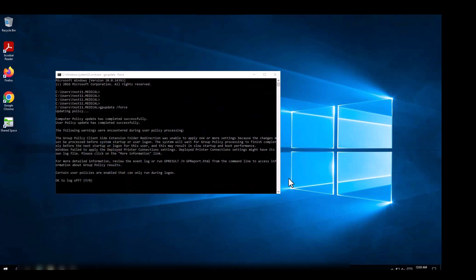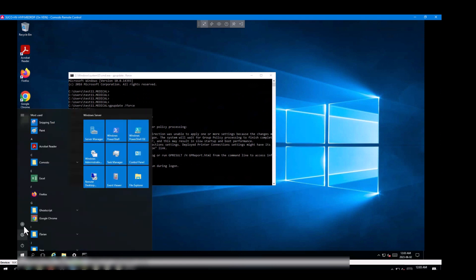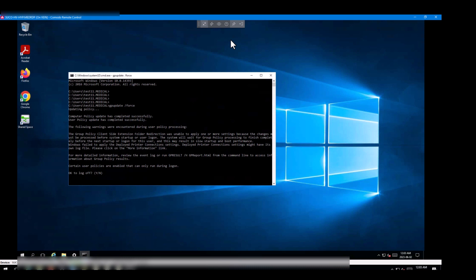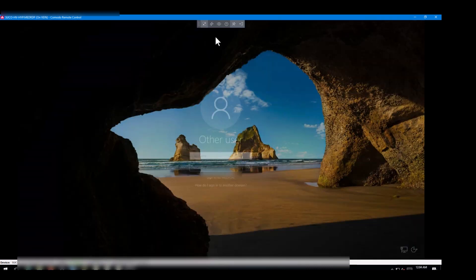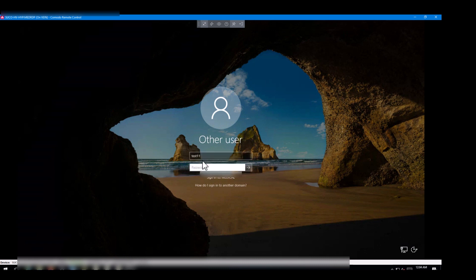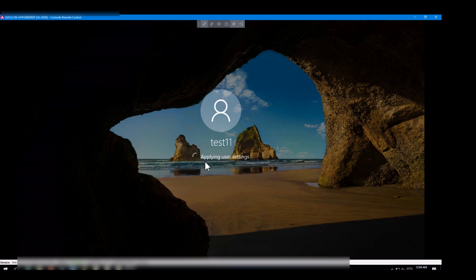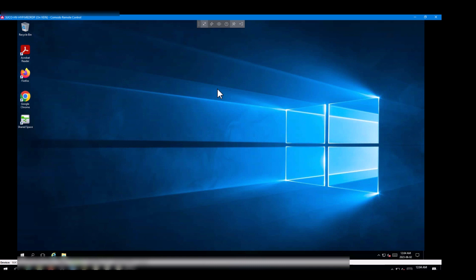I can try it by signing out and signing back in. My password has changed. I hope you can implement this. I hope you learned something from my video. Please subscribe and like my video. Thank you so much.